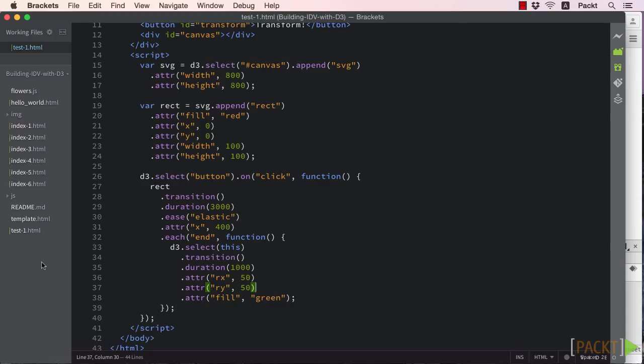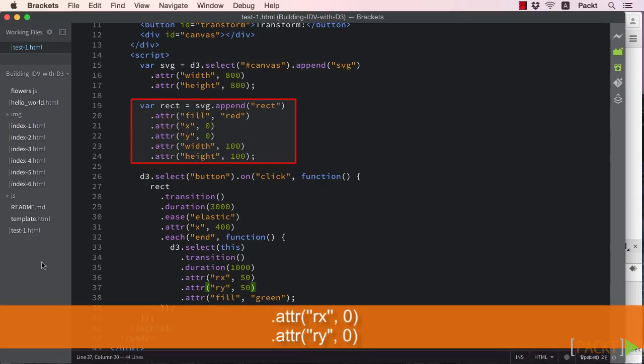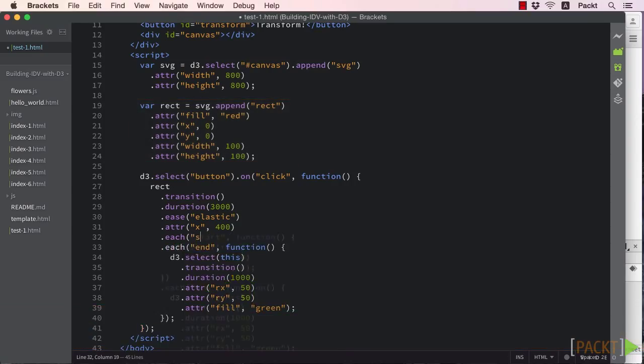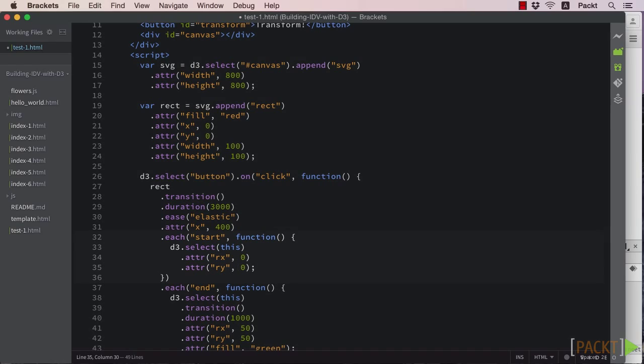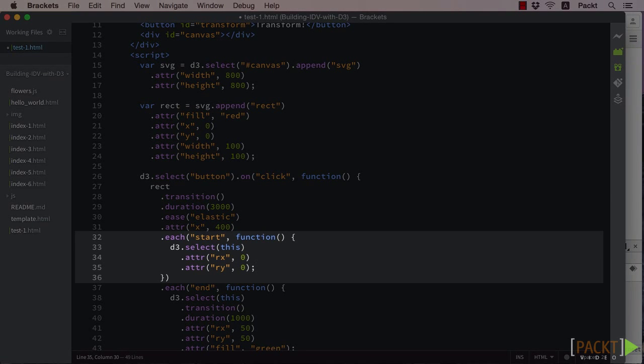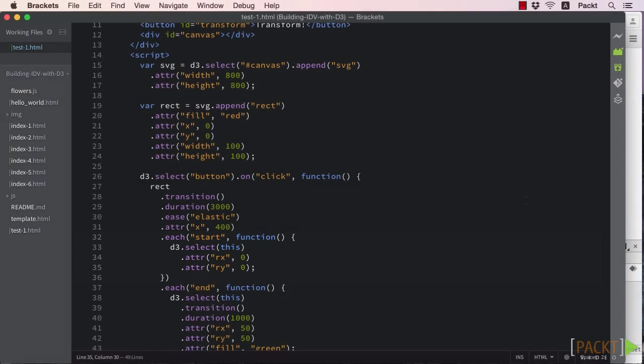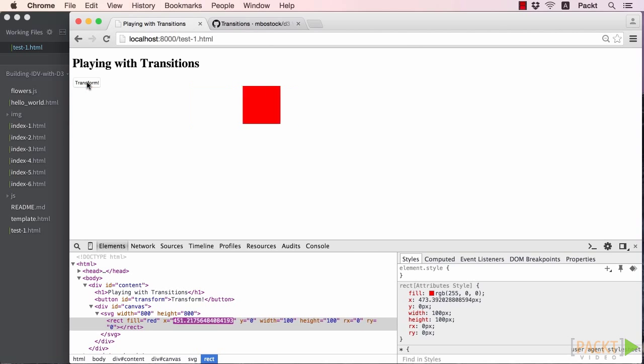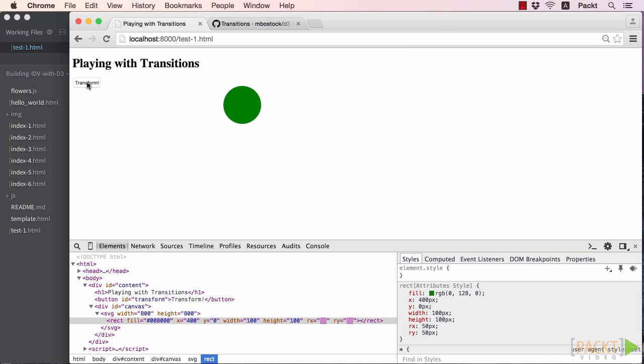We could go back to where we created our rectangle and add rx and ry attributes with initial values of 0. Or, we could utilize our start function and set them to 0 there. Let's try the latter. Now if we test this, we see... Voila! A nice smooth transition from a rectangle to a circle.